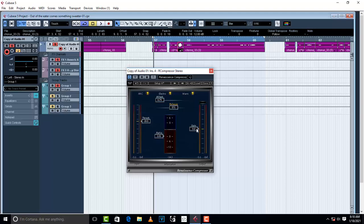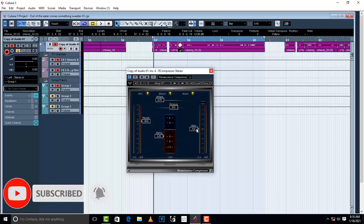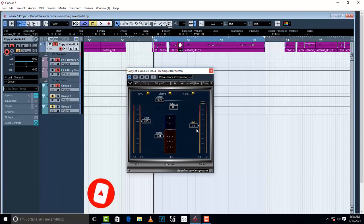What happens during compression is that some of the volume is taken out. The gain is used to bring back that volume which was taken out. We might have taken out about 3 dB, so we take it back with the gain.